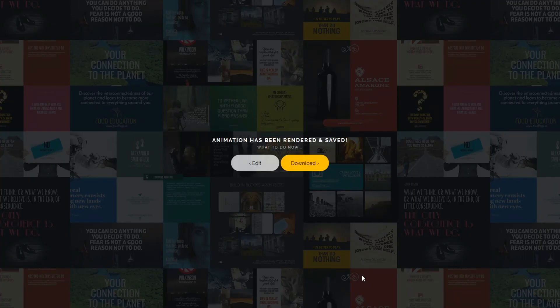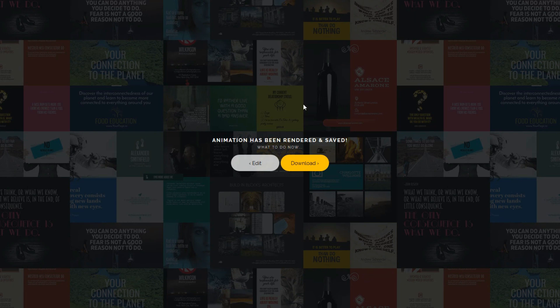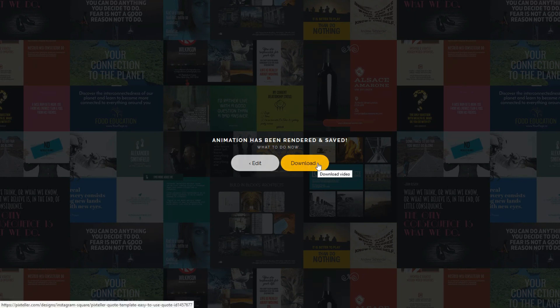Once the render and save process is done, you can now continue editing the animation or click on the download button to preview the video.